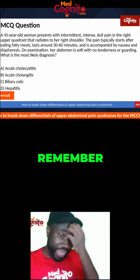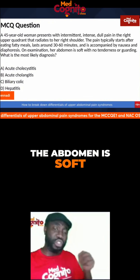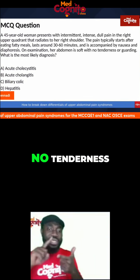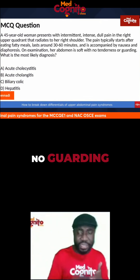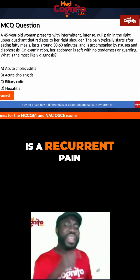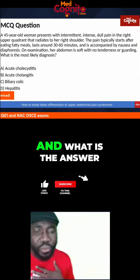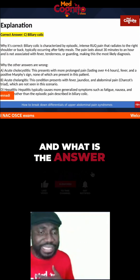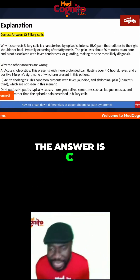This patient — remember — currently the abdomen is soft, no tenderness, no guarding. It looks like this is a recurrent pain. The answer is C.